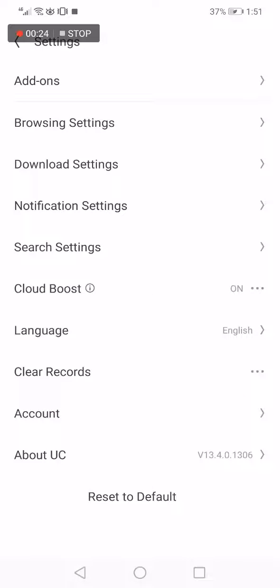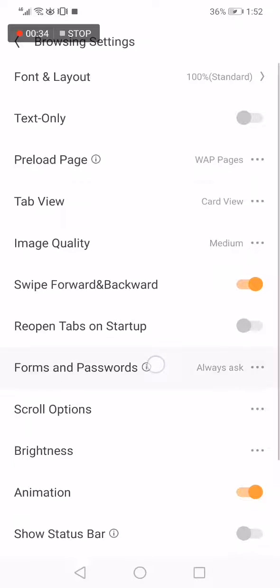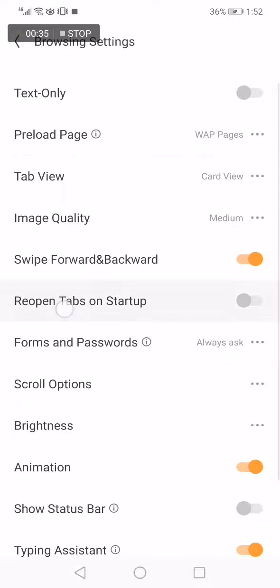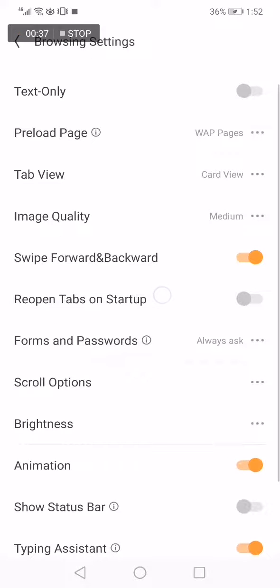Click on settings option. Now it will take you to this page where you will find many options. Click on the browsing settings option. Now after you click on it, scroll down until you find the reopen tabs on startup option.